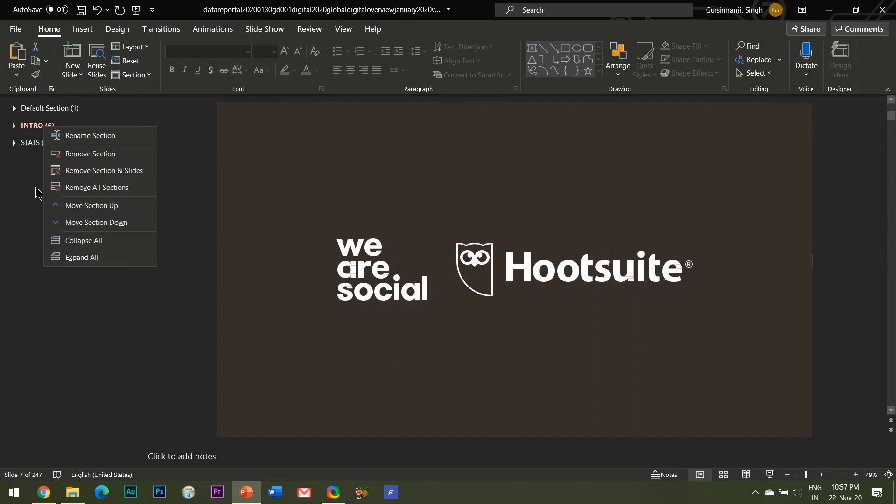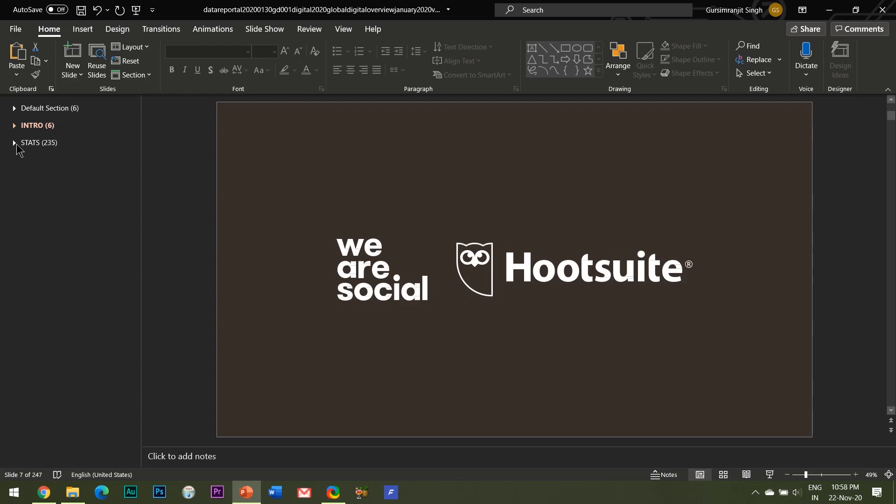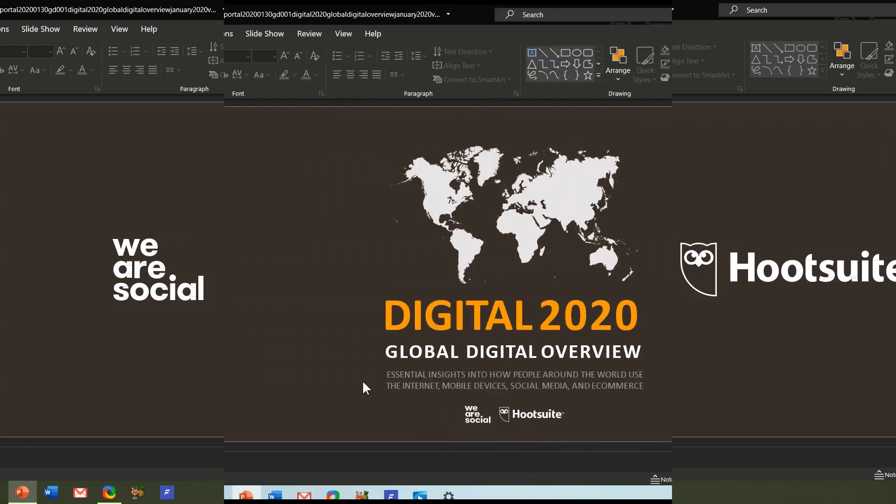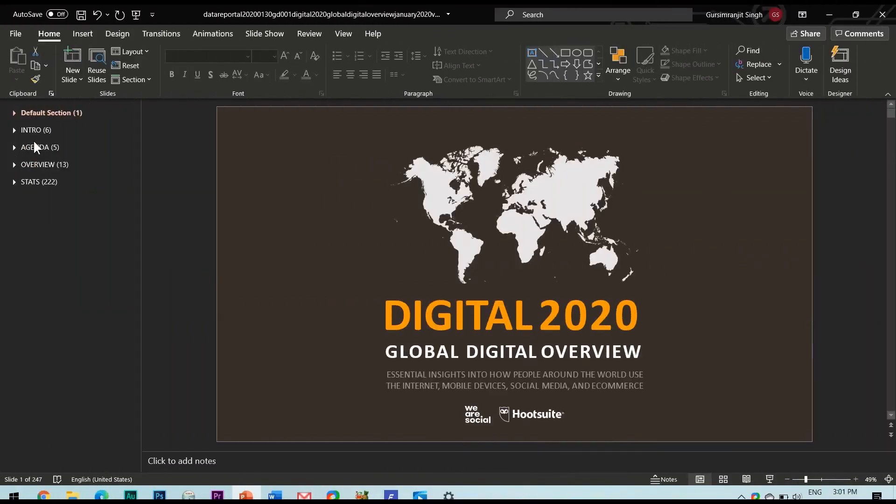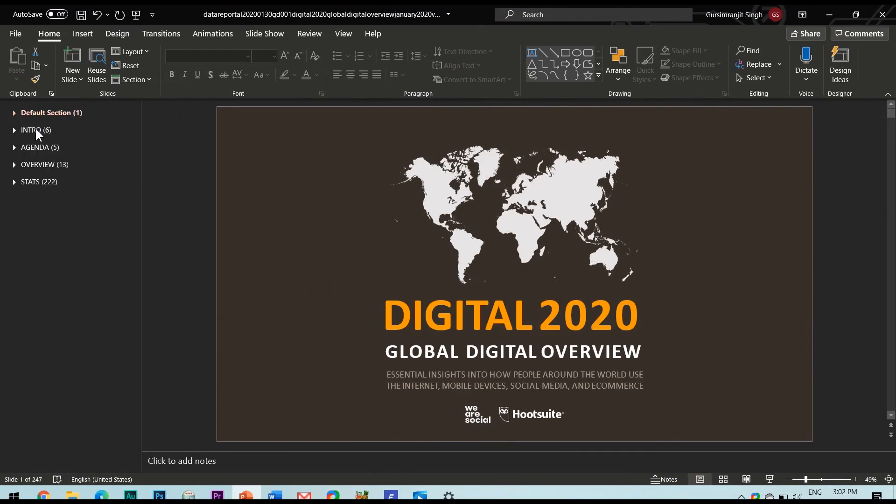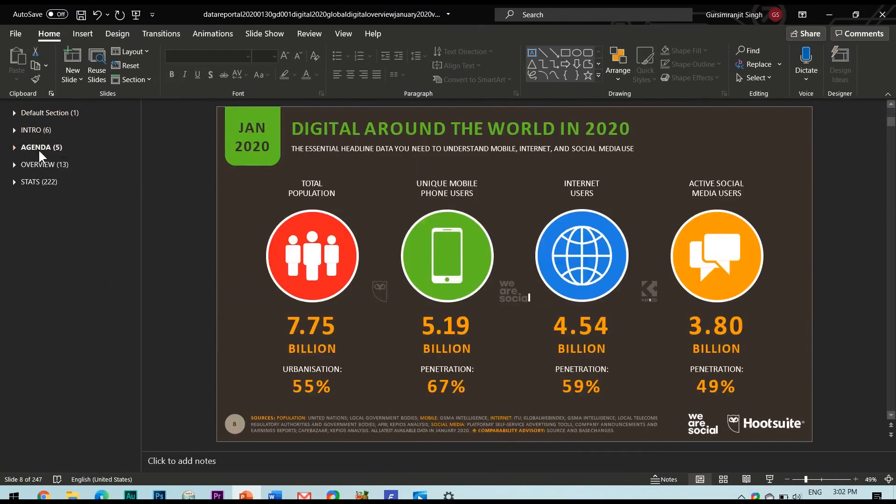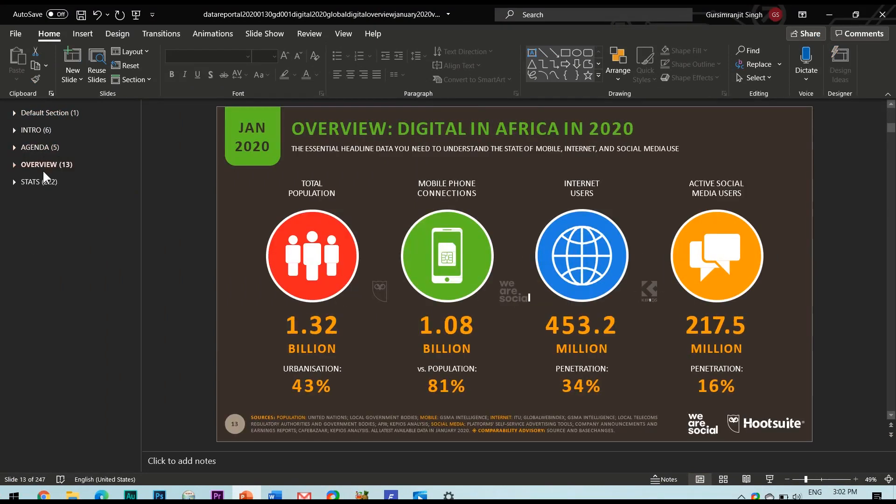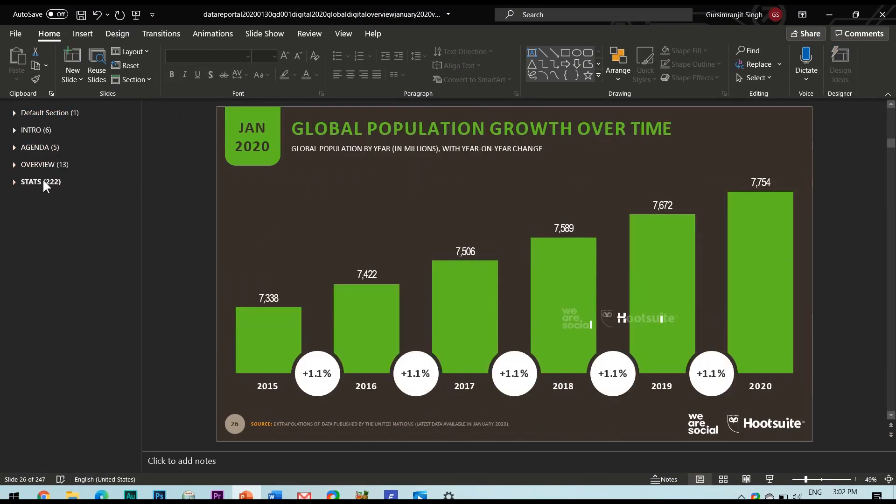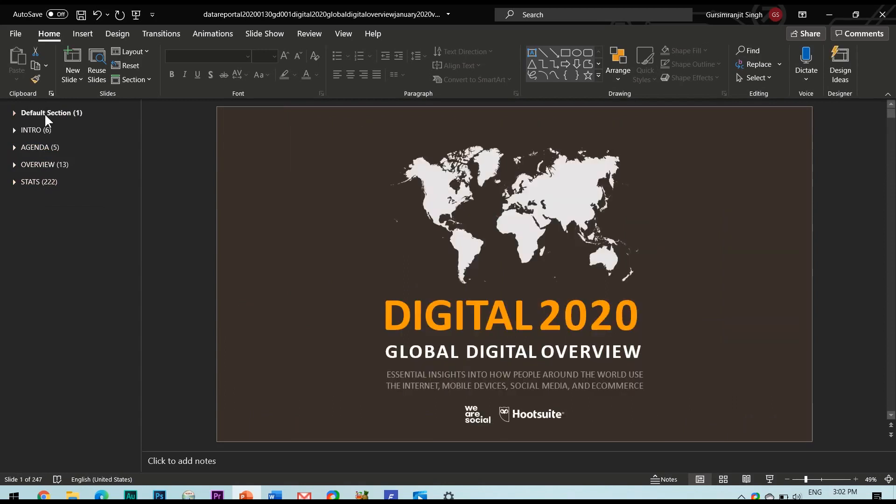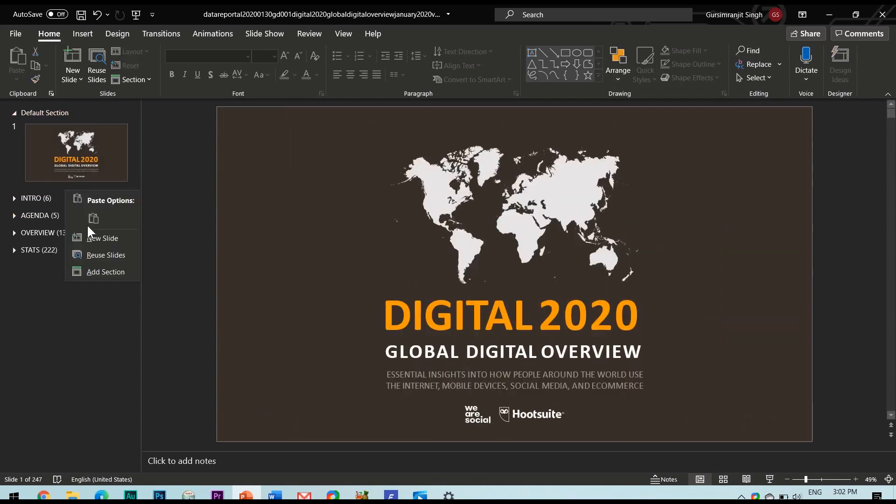All right so this was all about arranging the slides into sections but do you know that Microsoft PowerPoint offers a really cool feature to present these slide sections to your audience as well. Well yes let me show you that. As you can see there are five different sections in my presentation. I am going to insert a new slide then go to the insert tab and click on this zoom button.